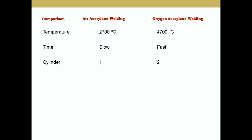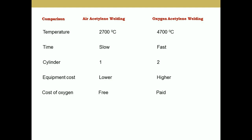Regarding cylinders, only one cylinder is required in the case of air acetylene, whereas two cylinders are required for oxy-acetylene — one for acetylene and one for oxygen. Equipment cost is lower in the case of air acetylene, whereas it is higher for oxy-acetylene. The cost of oxygen is effectively free in the case of air acetylene welding, as it is drawn from the atmosphere.